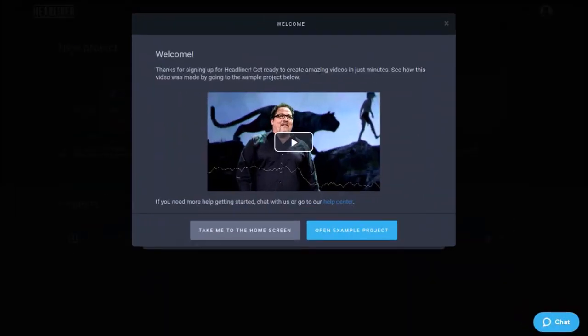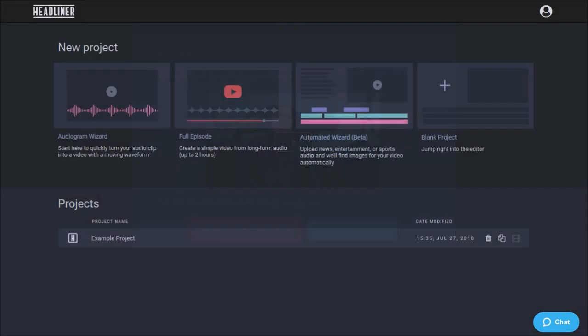When you first log in you'll see a welcome message with this sample video project and I'll open the sample project in a moment, but first let me take you to the home screen of the main dashboard. Overall I like the clean look and feel of the user interface.